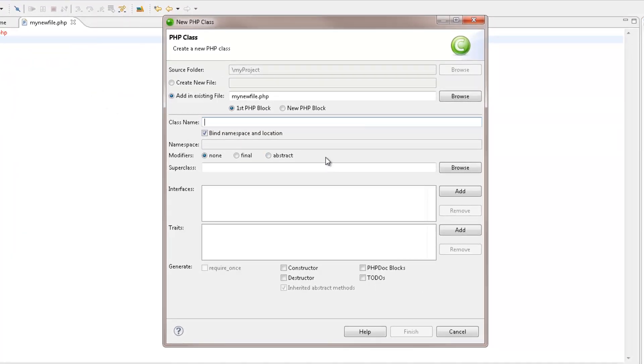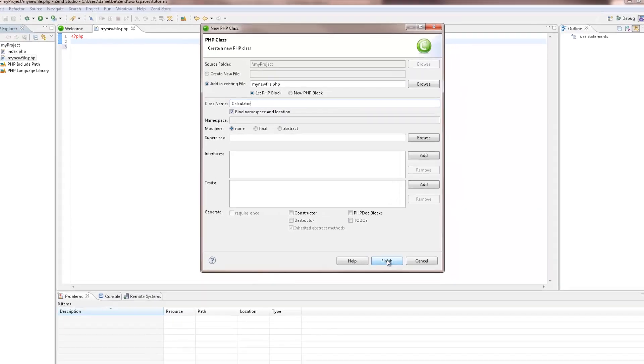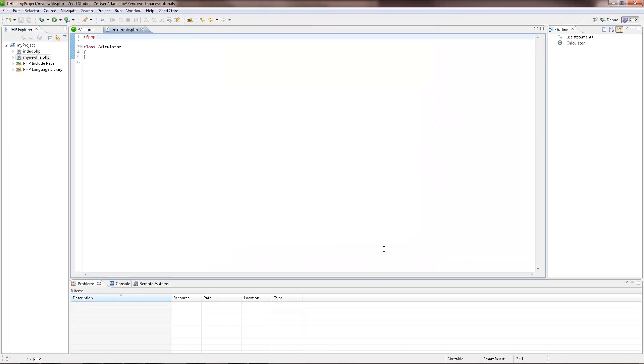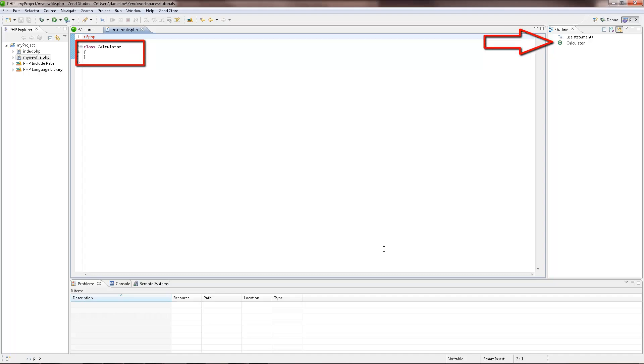Enter the required details for the new element and click Finish. Your new element is created and added in the selected file. It also appears in the Outline view, which will slowly be filled with more and more elements of the script.